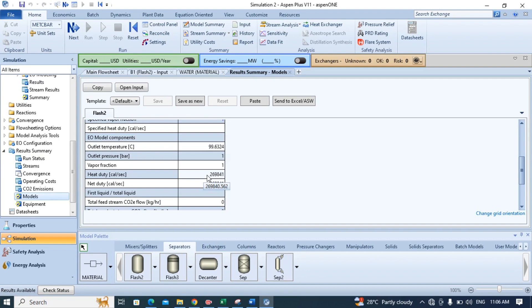In this tutorial we have learned how to calculate heat of vaporization of water using Aspen Plus.